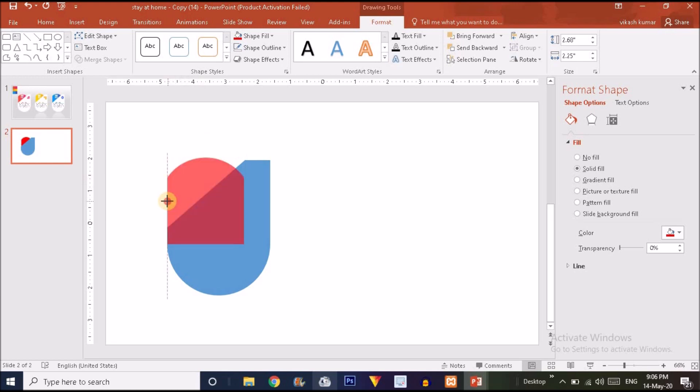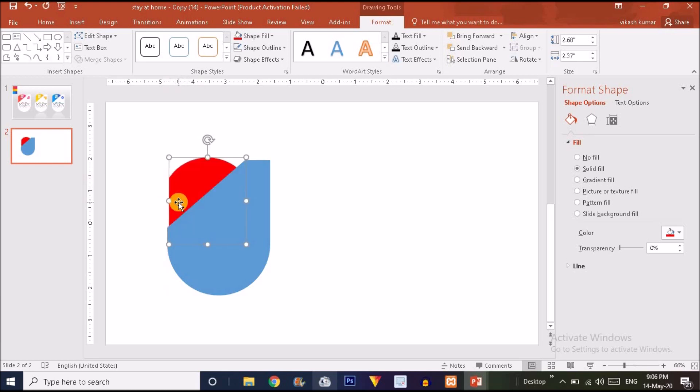You can also drag the shape to get a desired effect.